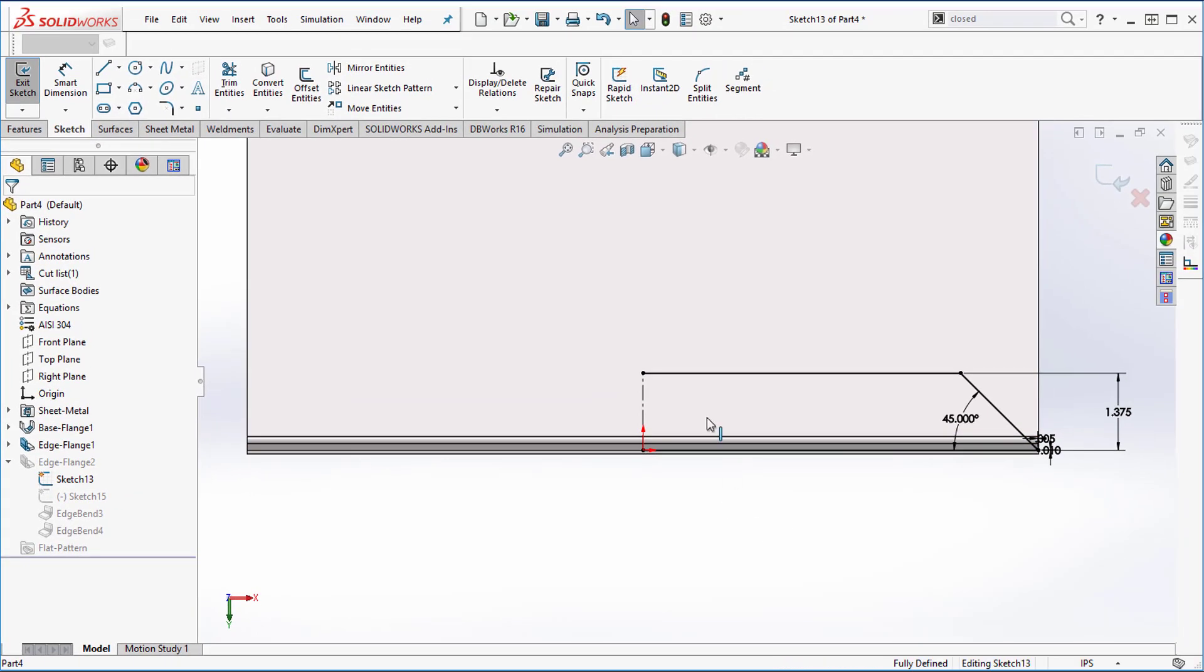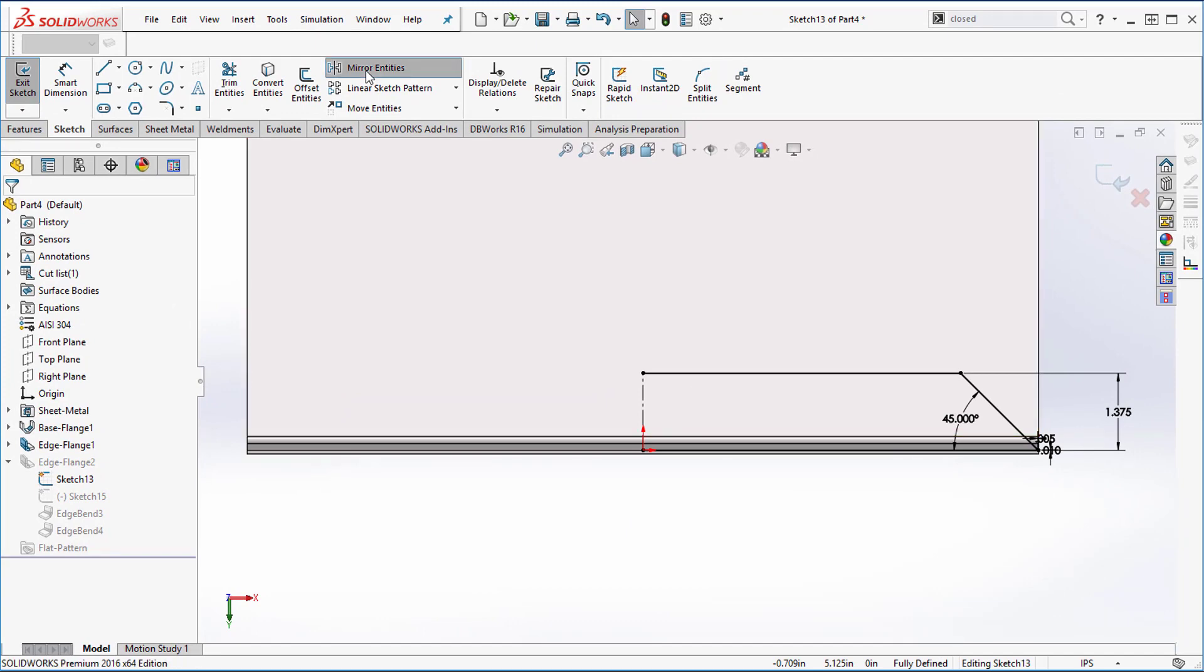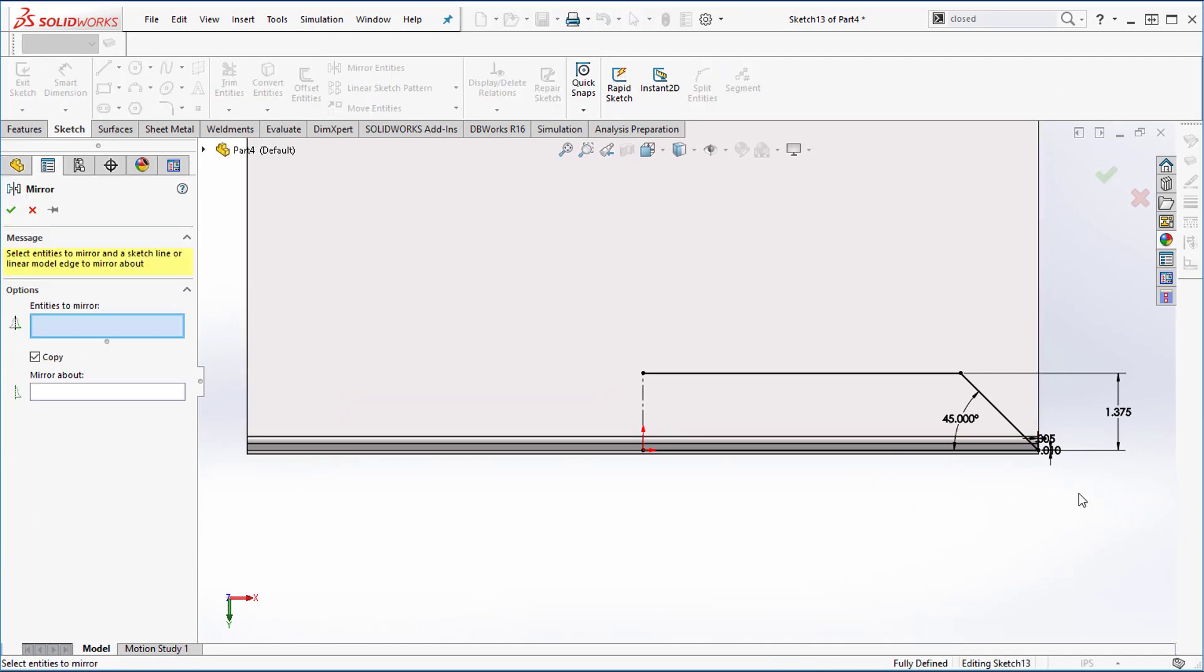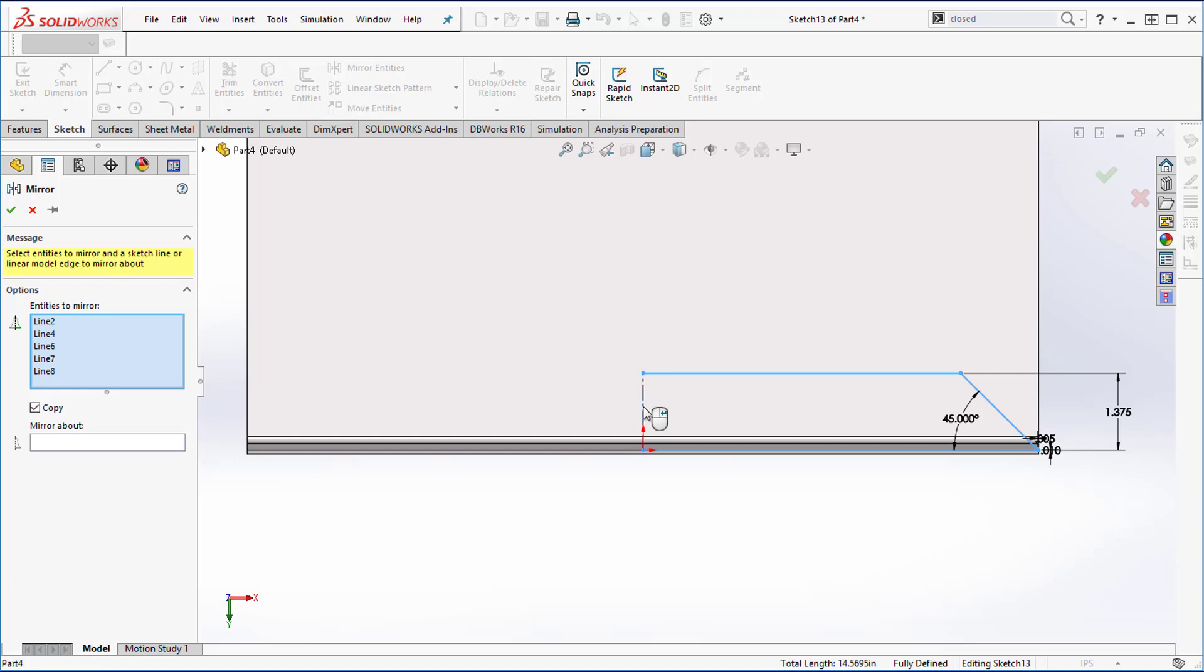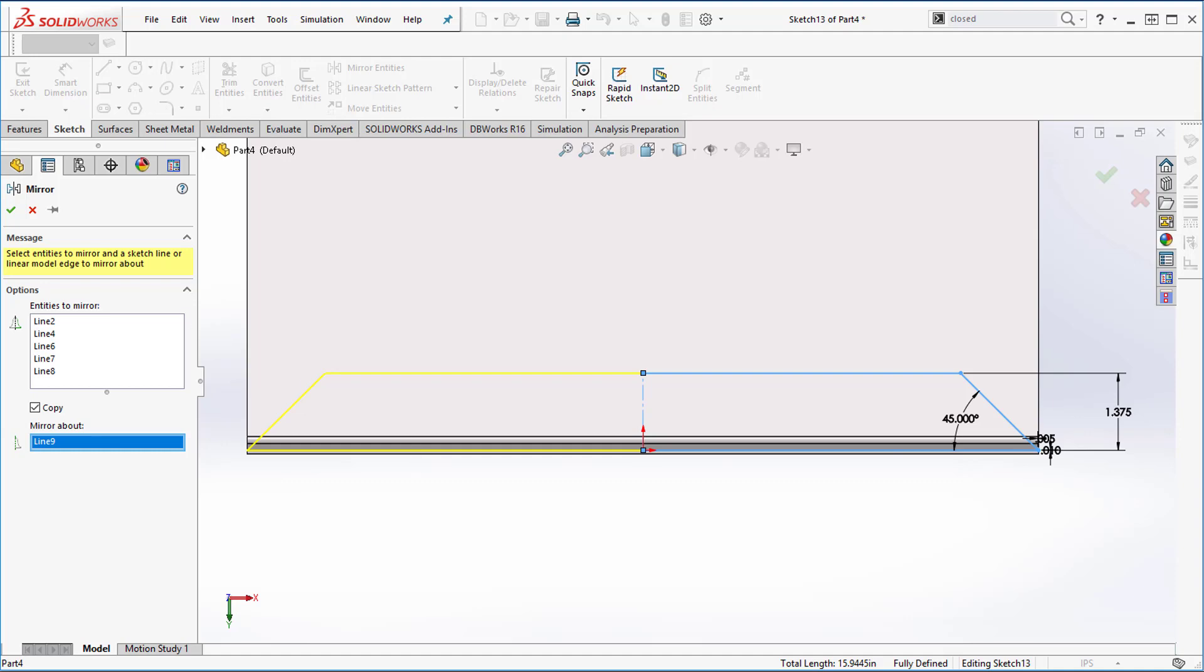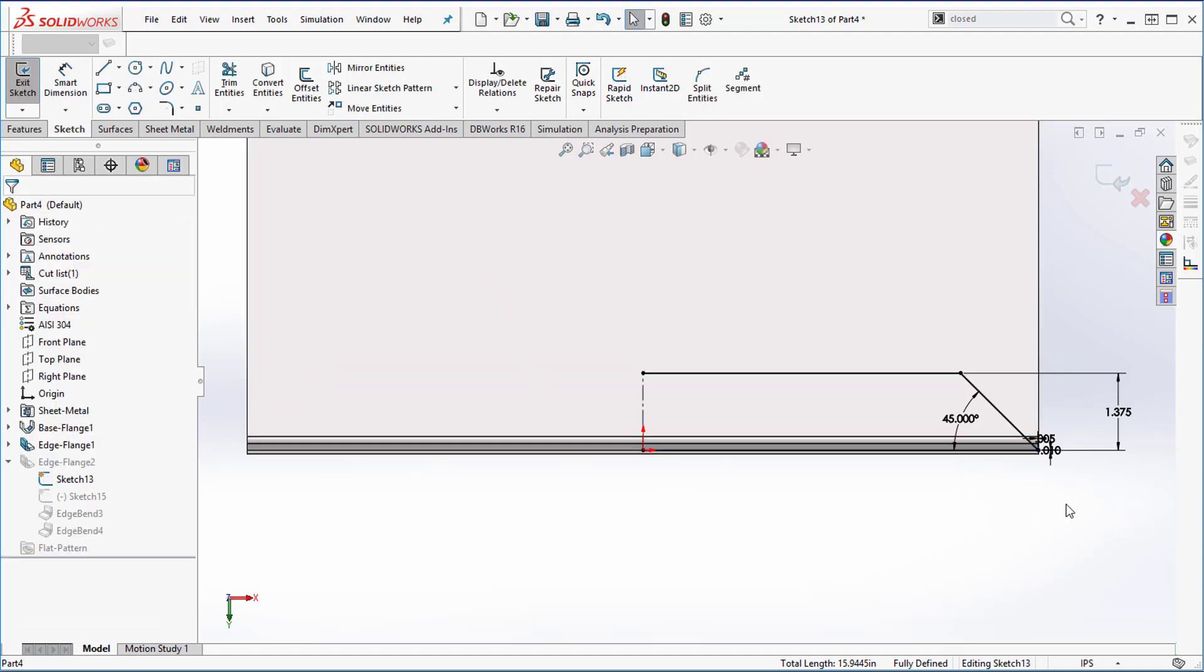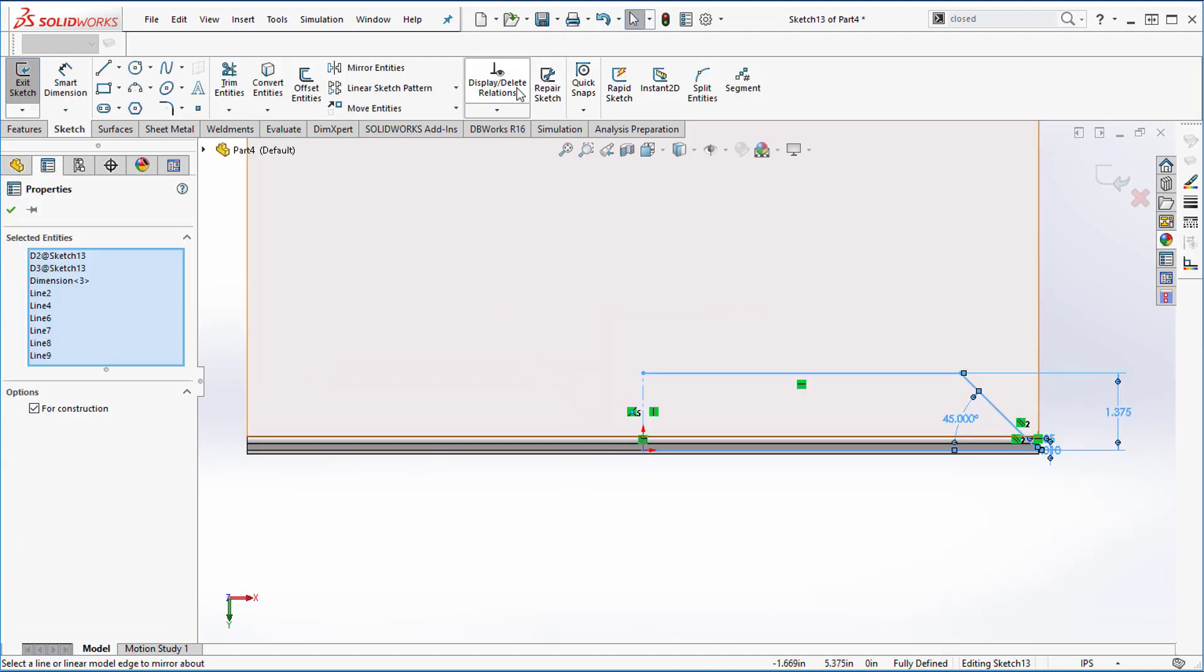I'm going to do it again because it's a really nifty trick. So mirror entities, window select everything, left click the same center icon, right click your mouse button, then left click again. Does that make sense? So I just copied everything over in like an instant.